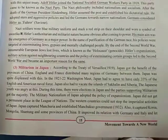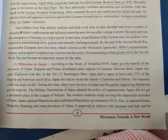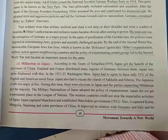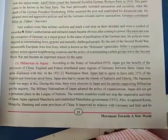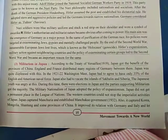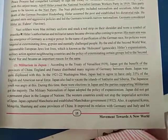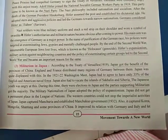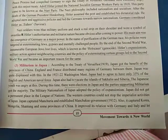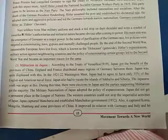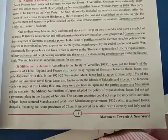Hitler's policies were targeted at exterminating Jews, Gypsies, and mentally challenged people. By the end of the Second World War, innumerable European Jews had lost their lives in what is known as the Holocaust. Hitler's expansionist military actions against neighboring countries and his policy of exterminating certain groups became important reasons for the Second World War.